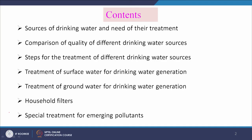We will discuss here the sources of drinking water and the need for their treatment, and a comparison of the quality of different drinking water sources. Then we'll cover steps for treatment of different drinking water sources, treatment of surface water for drinking water generation, treatment of ground water for drinking water generation, household filters, and special treatment for emerging pollutants.